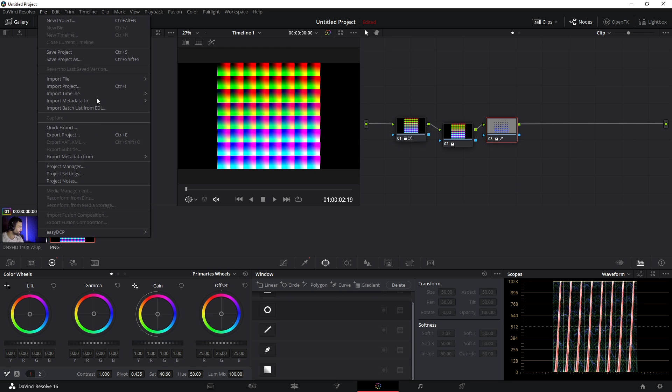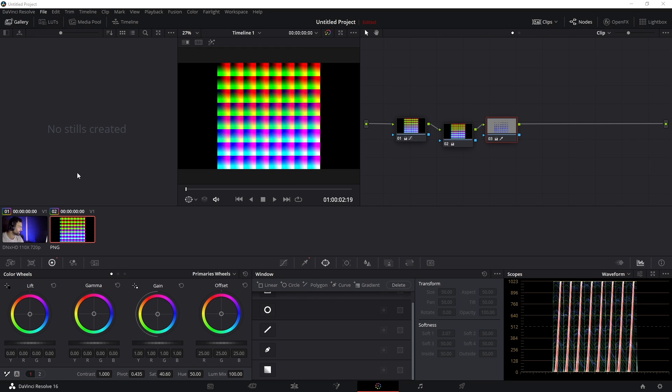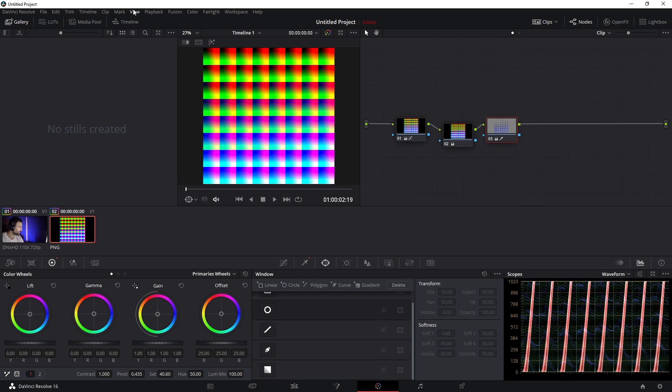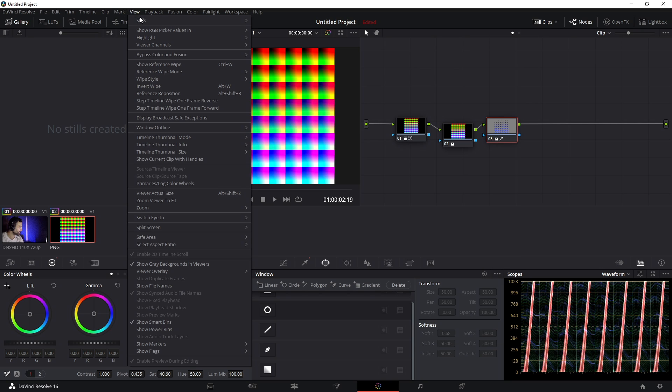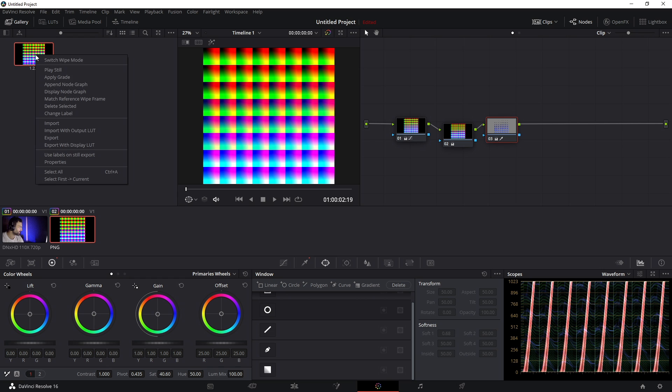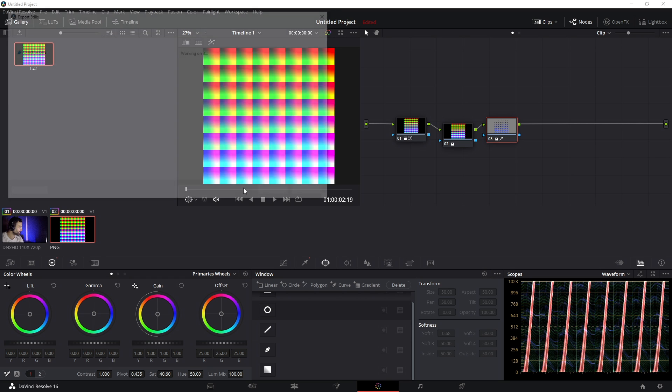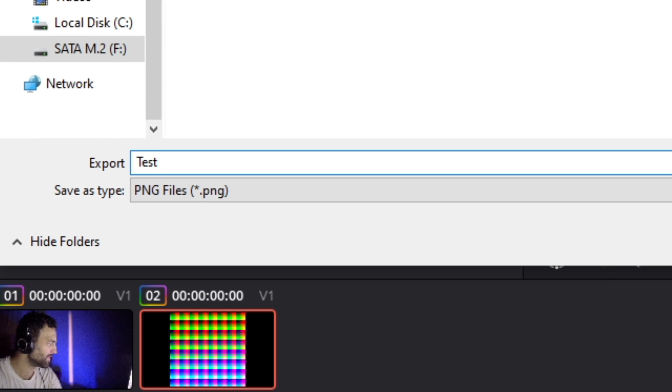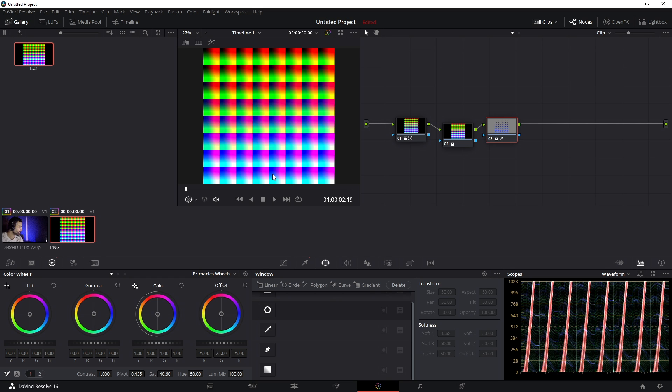The alternative way to do this is to make sure you have Gallery pulled up and go to your Project Settings. Under Master Settings, set your timeline resolution to 512x512. And then you can go up to View, go to Stills, and Grab Still. And that's going to put the grade into the gallery with this OBS LUT, and then you can right-click and export it. And you can export it as a .png file from there, but you have to remember to set the timeline resolution to 512x512 before you make the still.